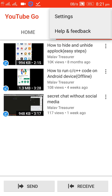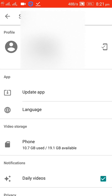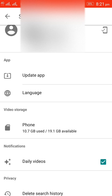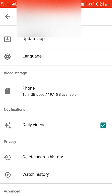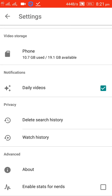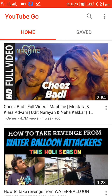From here you can go to Settings. Here you can see your name and ID, update the app, change the language, check the phone storage, delete the search history, watch the history, and also enable the data saver for low data usage. It is a very beneficial app and I like it the most.